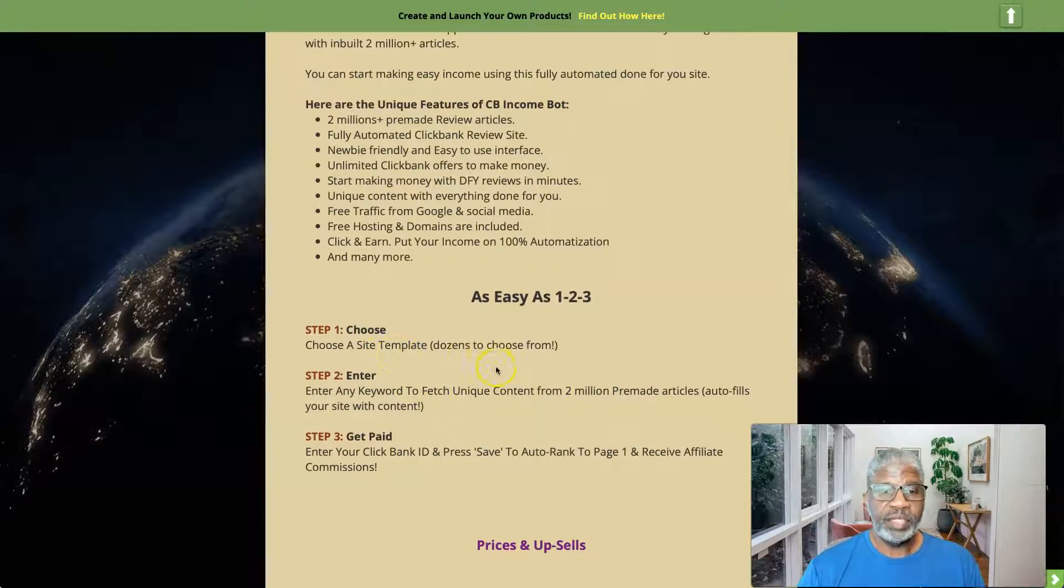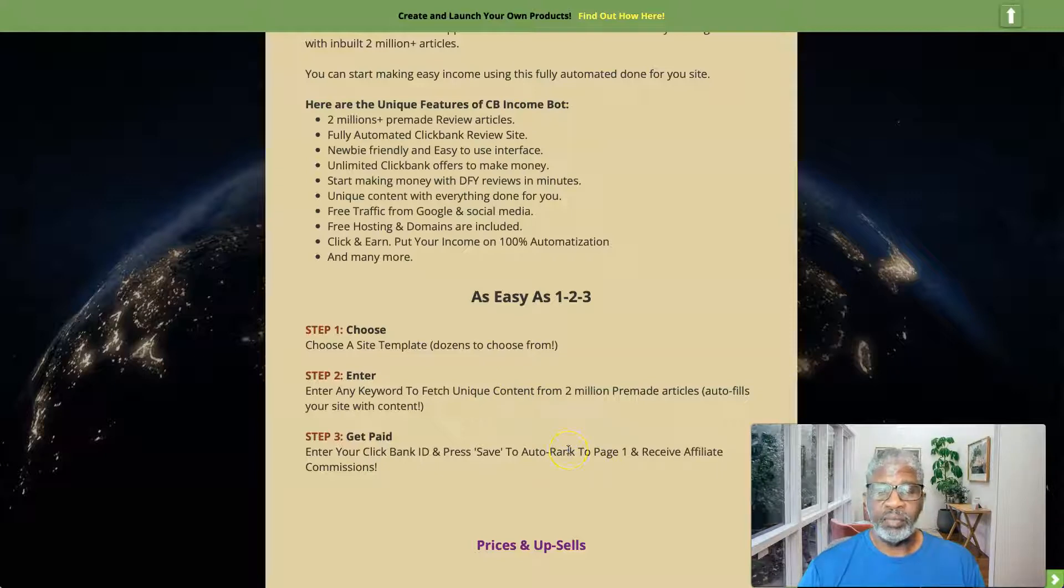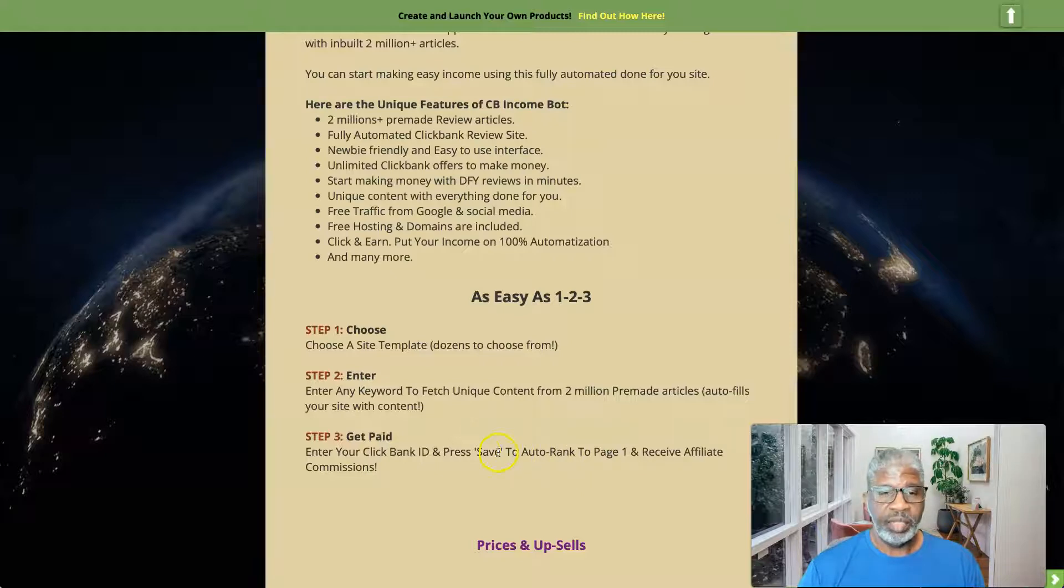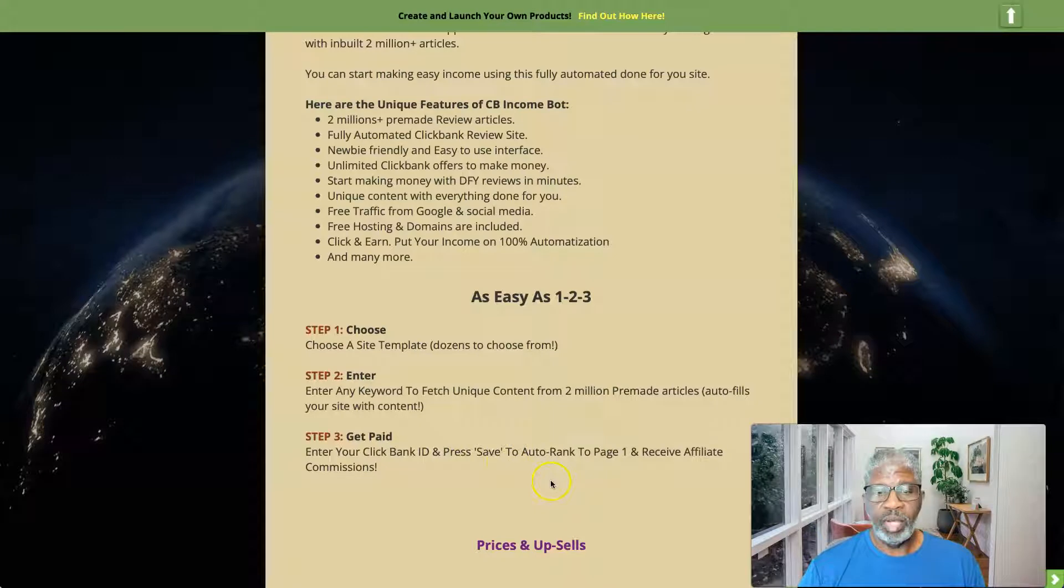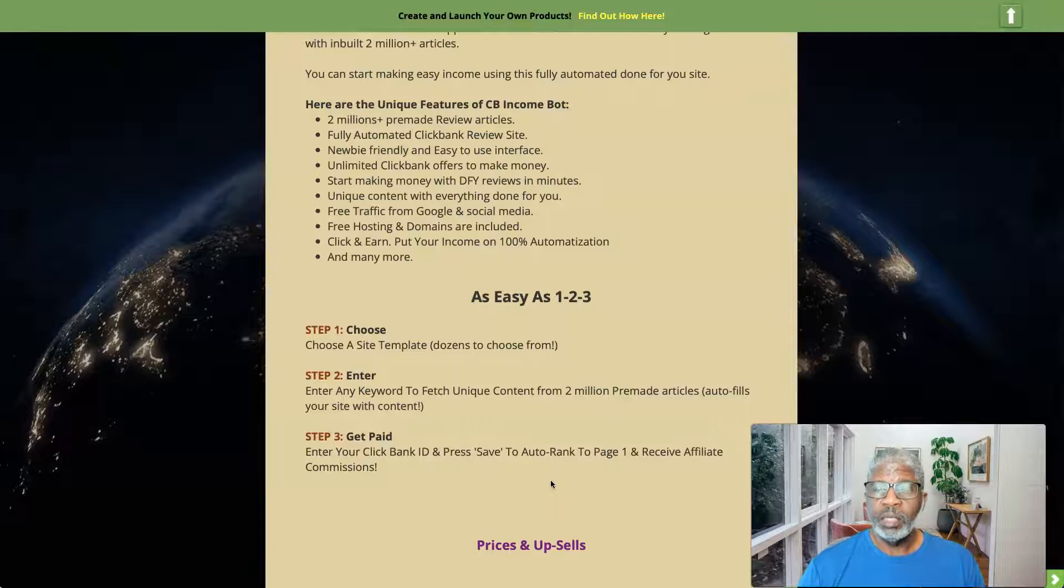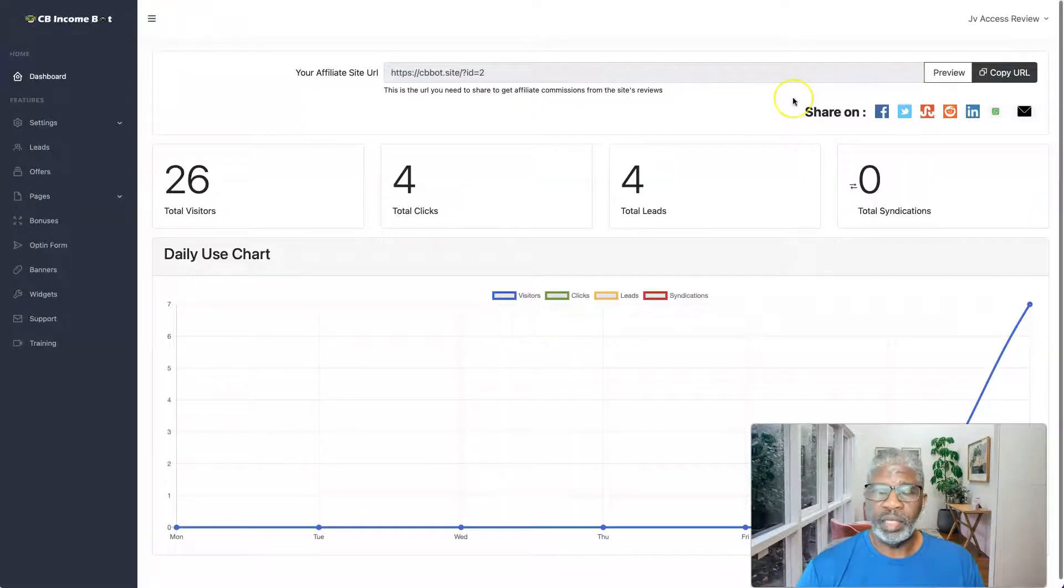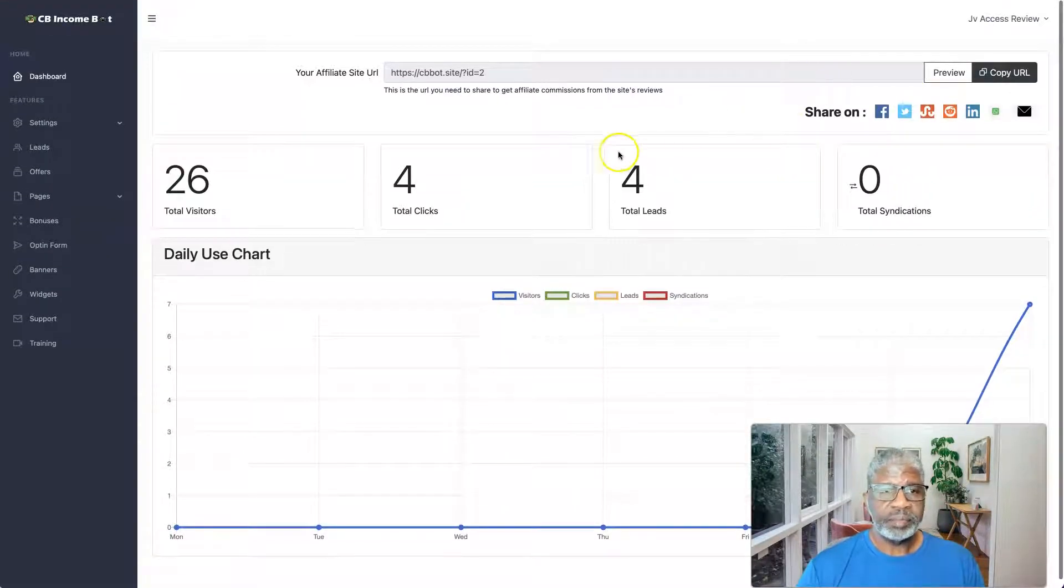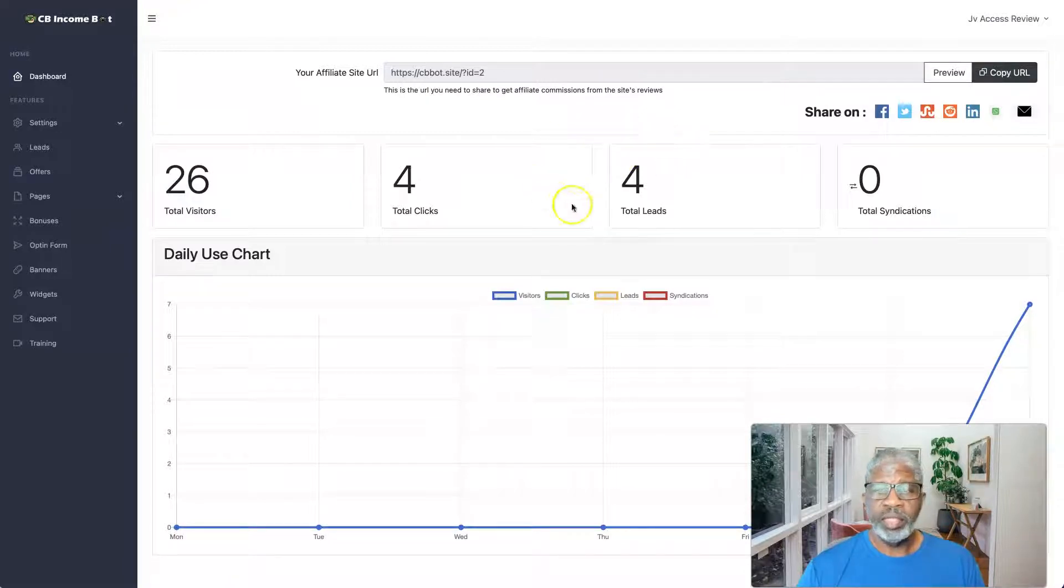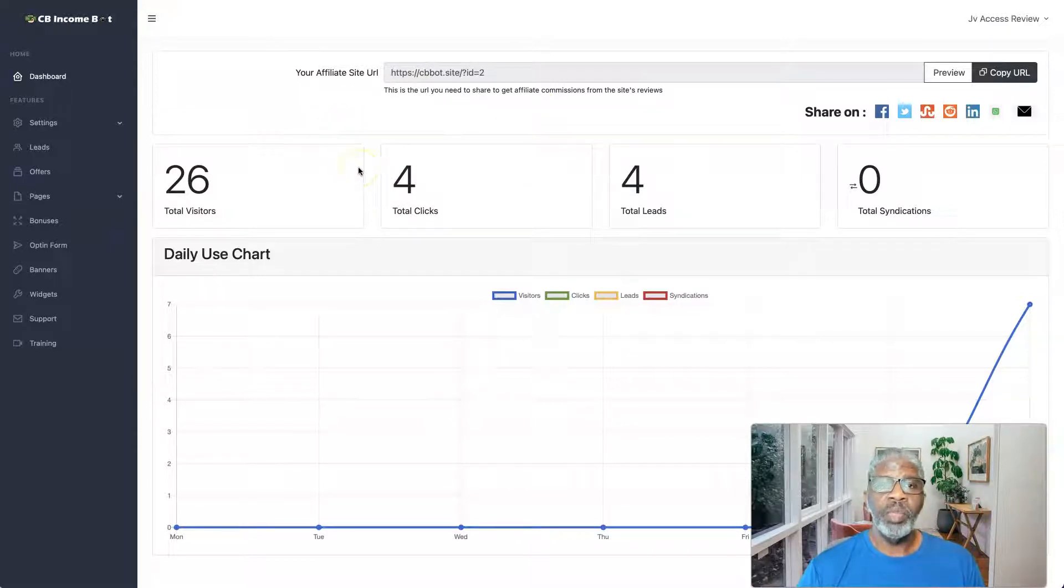So as easy as one, two, three: Step one, choose a site template, dozens to choose from. Step two is to enter any keyword to fetch unique content from two million pre-made articles. And step three, get paid into your Clickbank ID and press save to auto-rank to page one and receive affiliate commissions. So let's go take a look at this dashboard here.